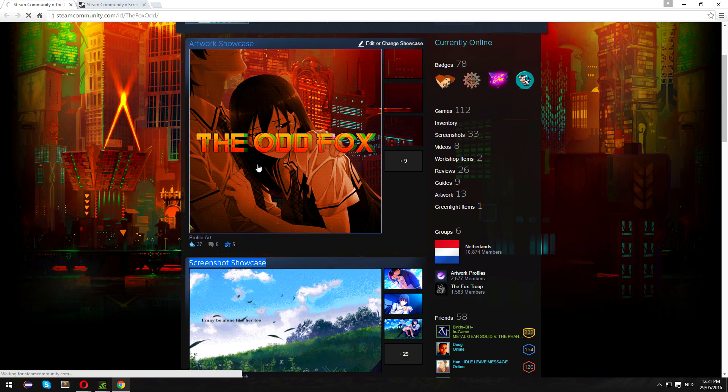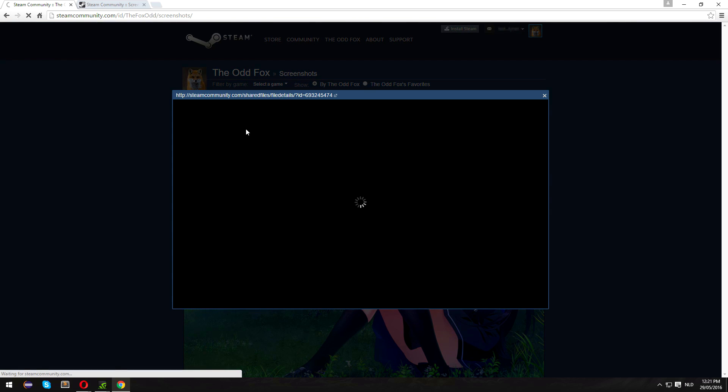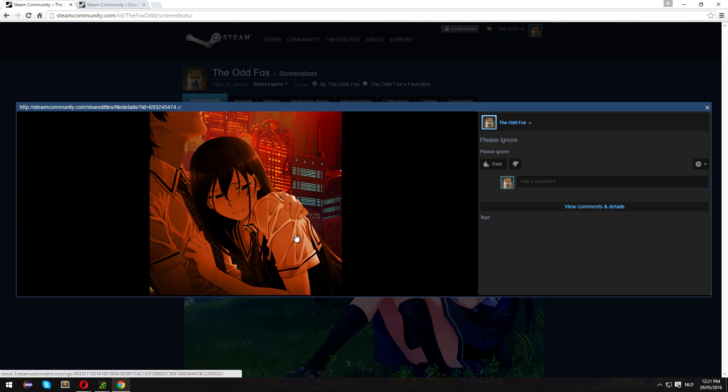I go to screenshots, you can see that it is here and it is a GIF. Thank you for watching, and I'll see you guys next time.